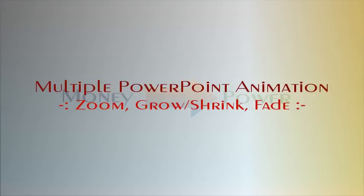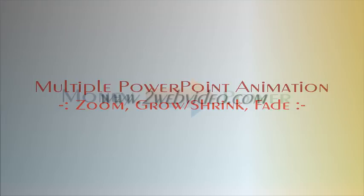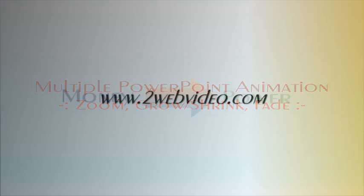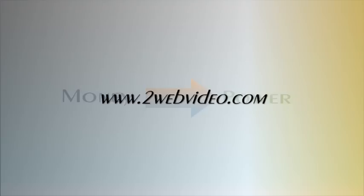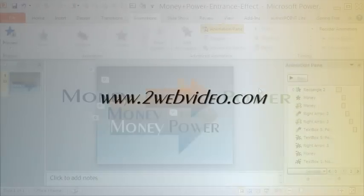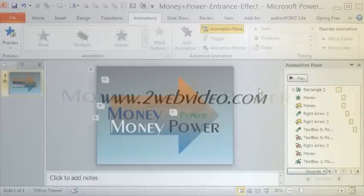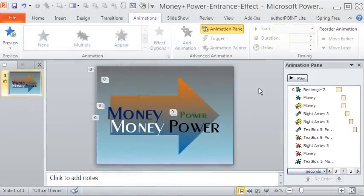Hi, I am Partha Bhattacharya from 2wavevideo.com and in this example we will do simple animations like zoom, grow and shrink, fade and so on.